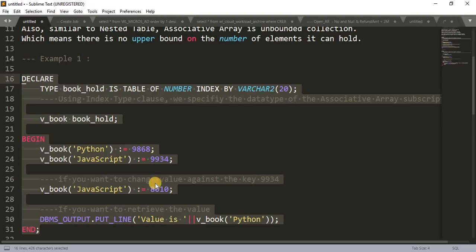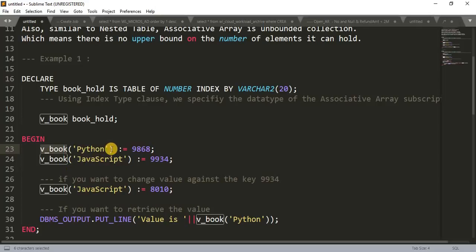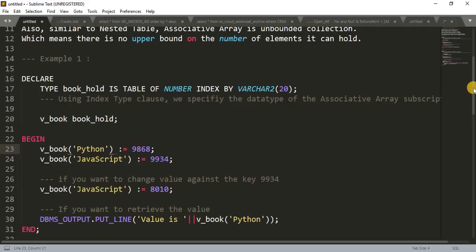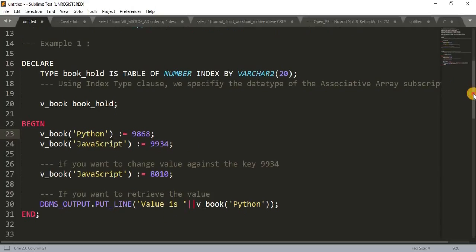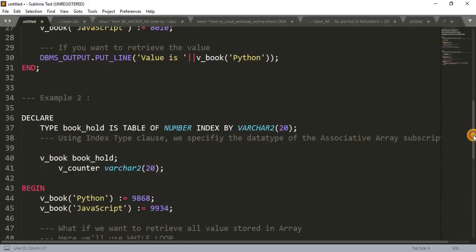Now suppose you have a lot of data in your v_book variable — like Python, JavaScript, and many more entries. In that situation if you want to retrieve or print all the data, you need to run a loop. I'll show you that in my next example.